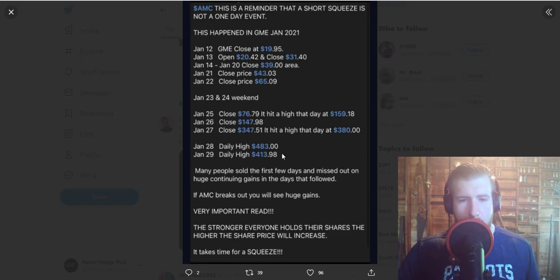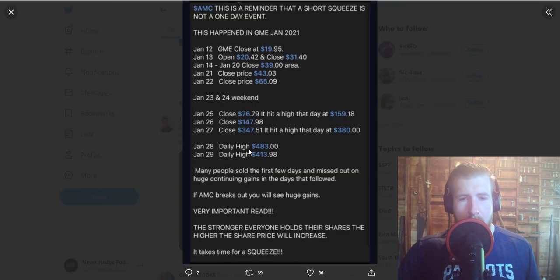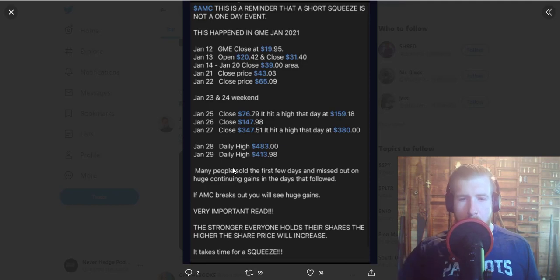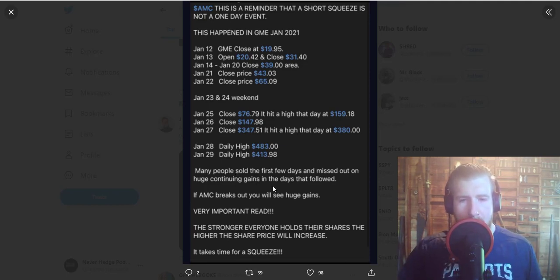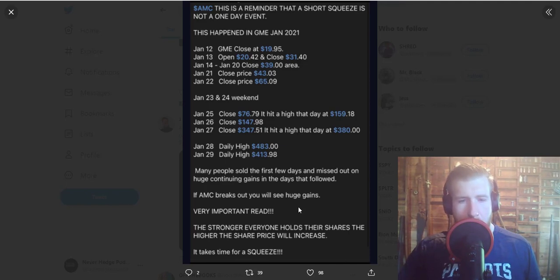super spicy ghost pepper spicy. Daily high $483 January 28th, daily high $413 January 29th. Many people sold the first few days and missed out on huge continuing gains in the days that followed. If AMC breaks out, you will see huge gains. Very important: the stronger everyone holds their shares, the higher the share price will